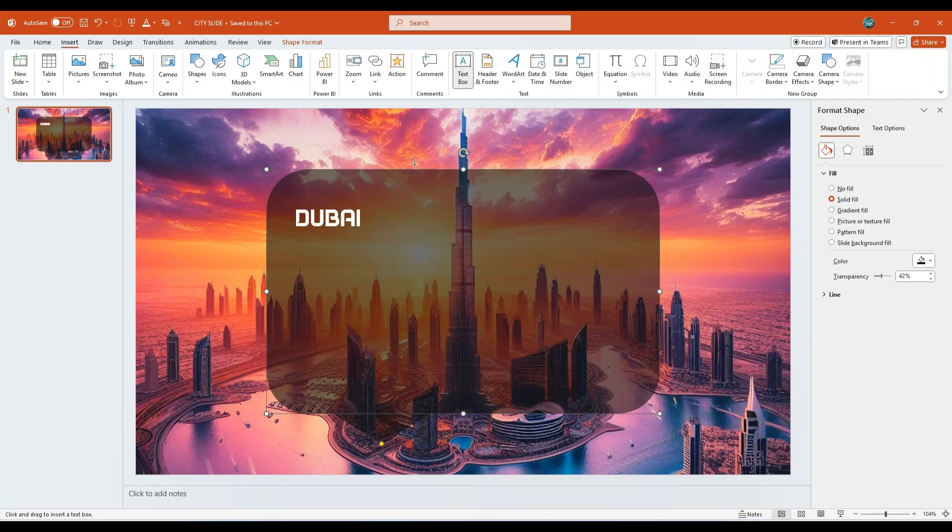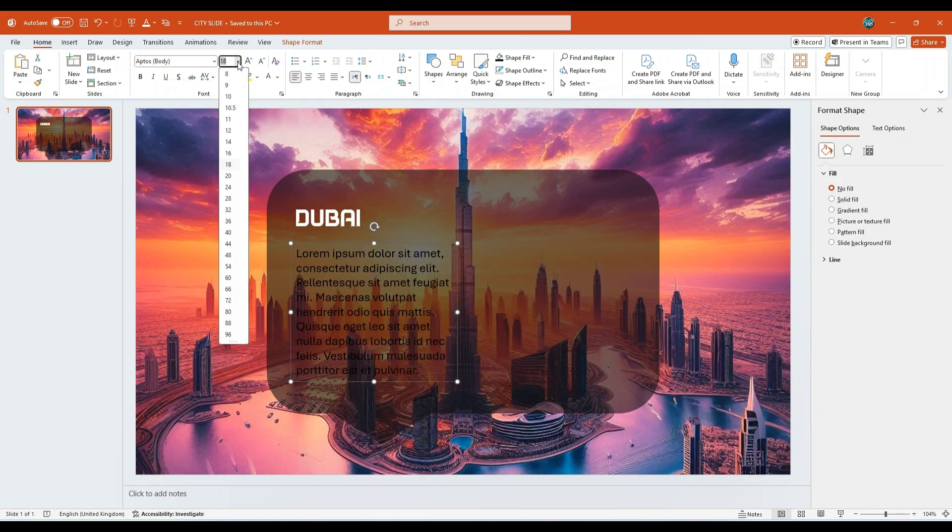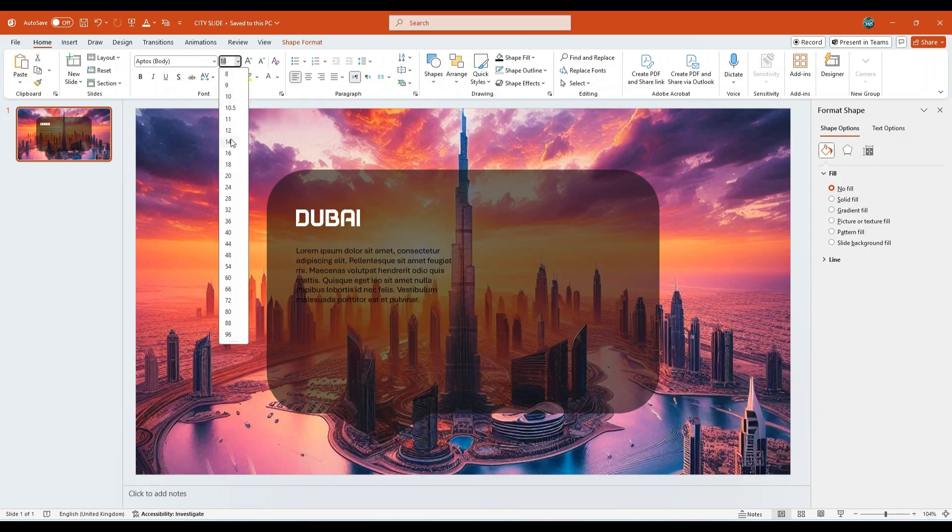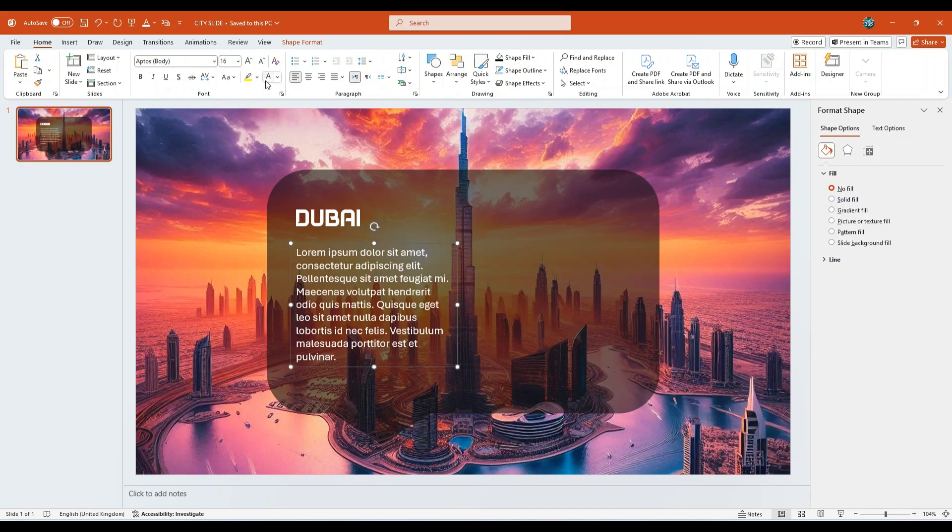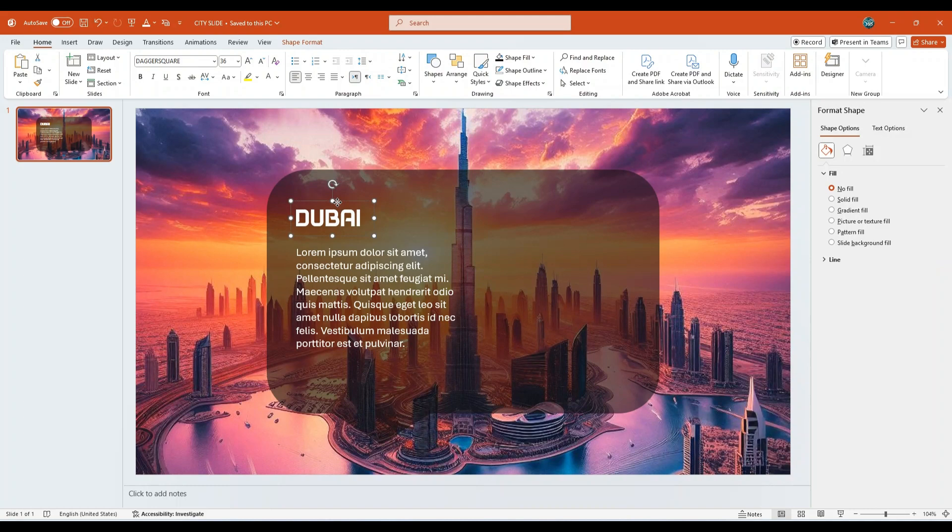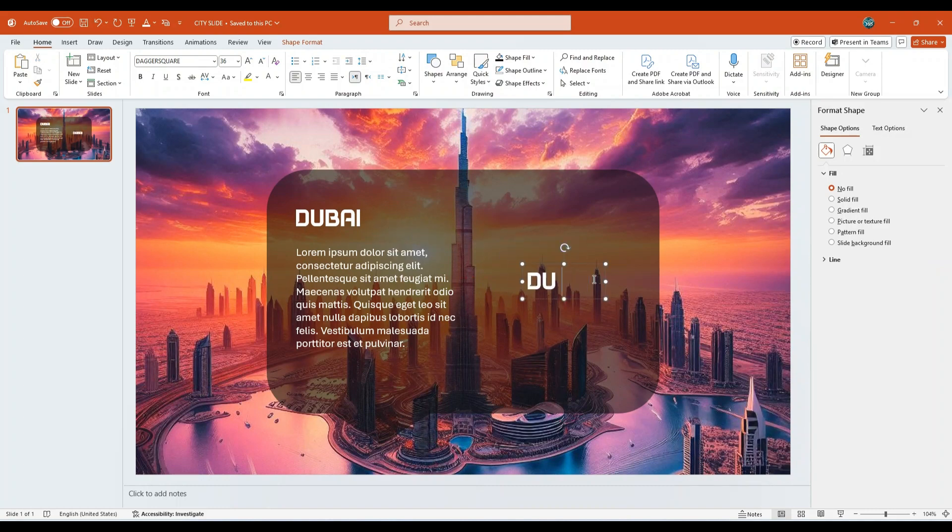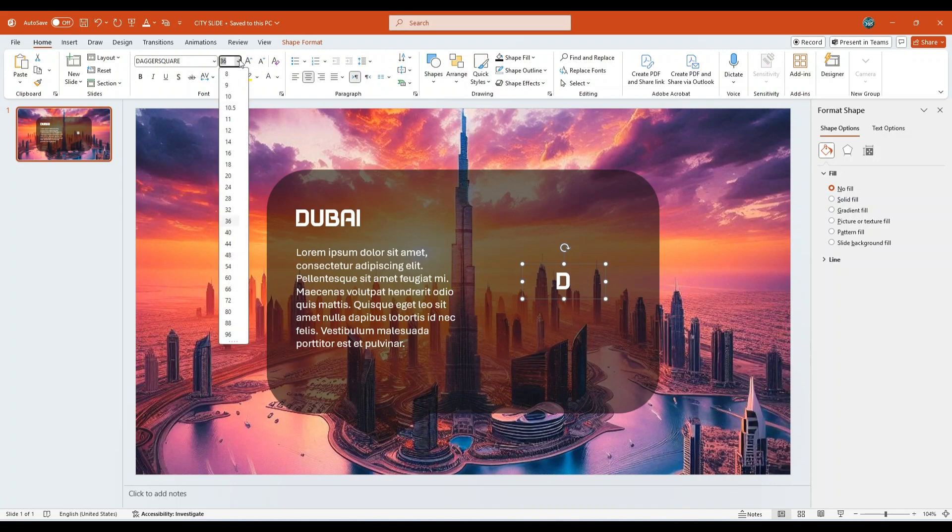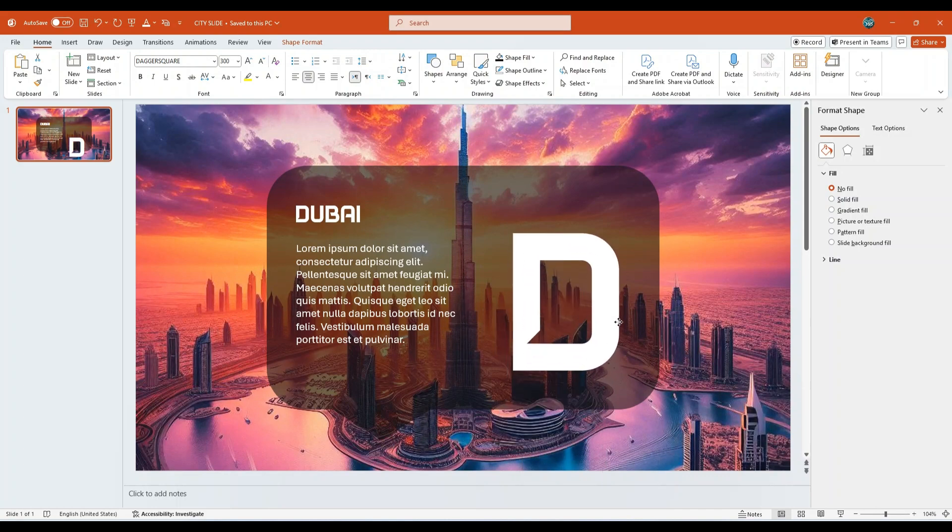Next, insert another text box on the call-out shape. Enter a brief description of your choice. Set the font to Apto's body and reduce the font size to 16. Change the text color to white. Now copy the text box containing the city name Dubai and paste it again on the call-out shape. This time, type only the letter D. Center align the text within the text box. Increase the font size to 300 points and position it accurately using the Smart Guides for alignment.